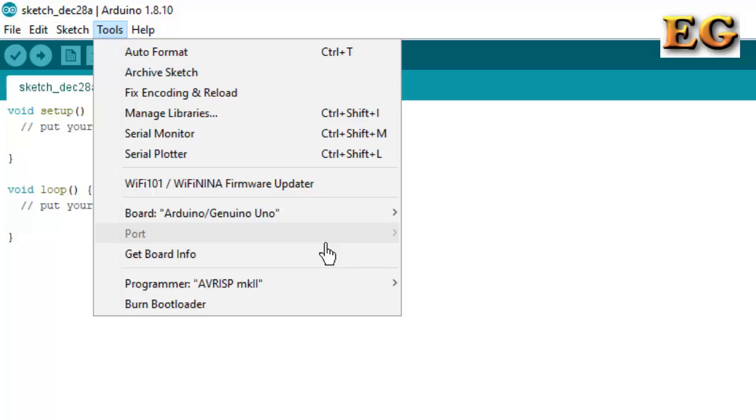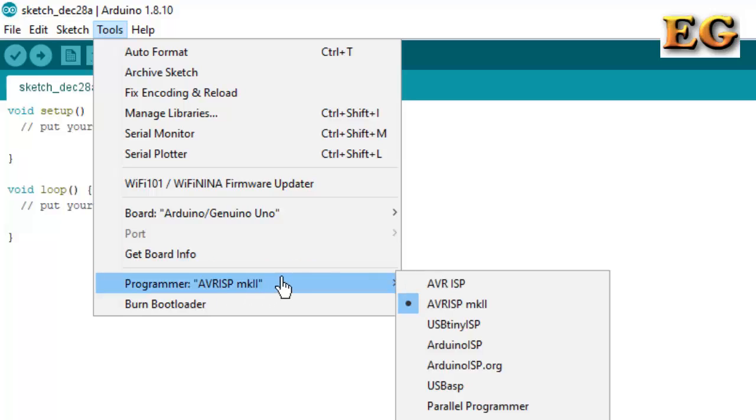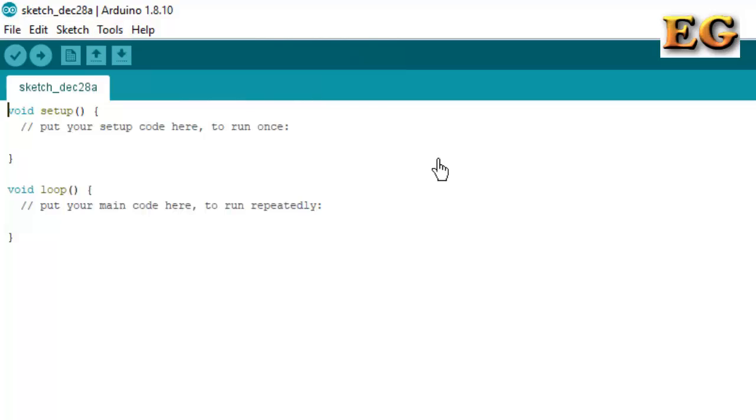Because this time Arduino is not connected with my system. In Programmer, different types of programmers are also available. And in Help section, you can get help from Arduino support.